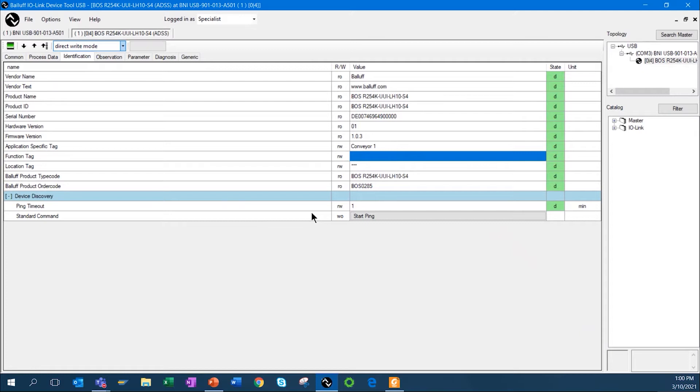Again, here's that device discovery. If I wanted to try to find that particular sensor, I could hit start ping and that LED would start flashing.